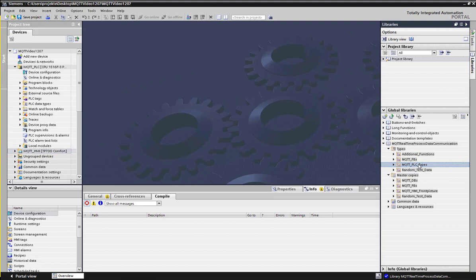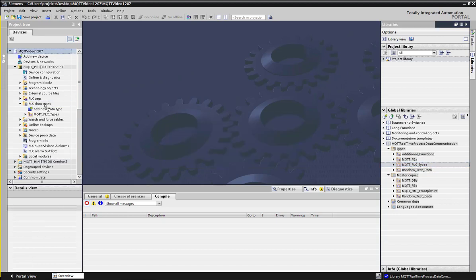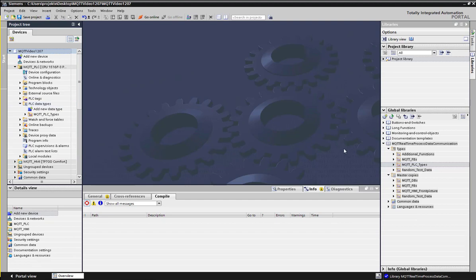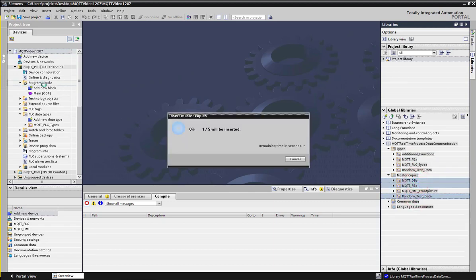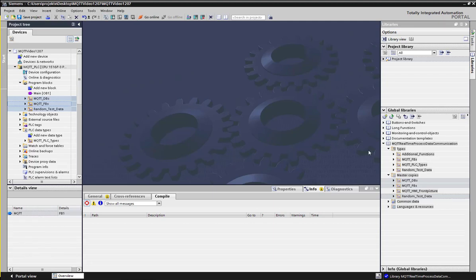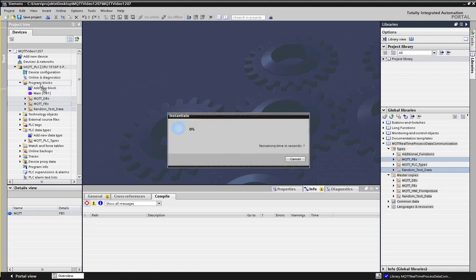Drag the MQTT PLC type into the PLC data types of your program. The rest of the folders can be imported into the program blocks, also the folders in the master copies. The programs that are required are MQTT FBs, MQTT DBs, and the random test data. They can also be dragged and dropped. Now all the needed blocks and types are in the project independent of the library.